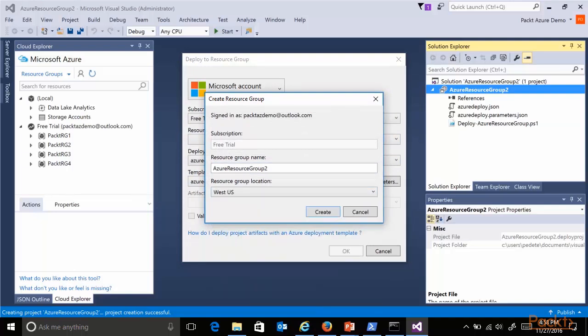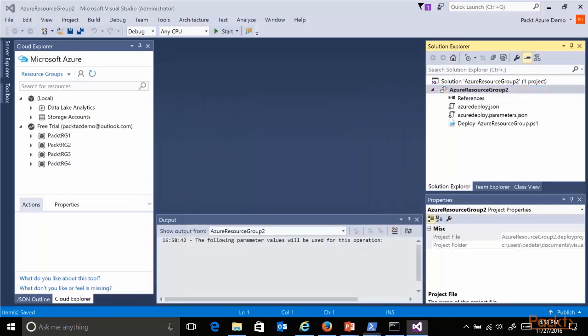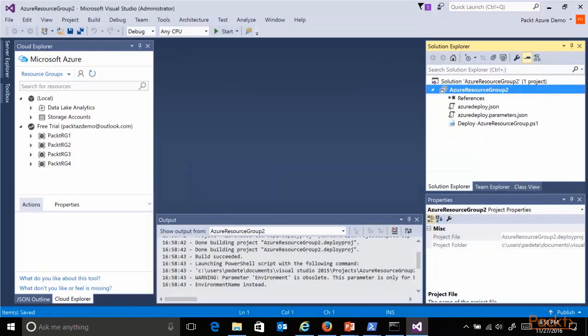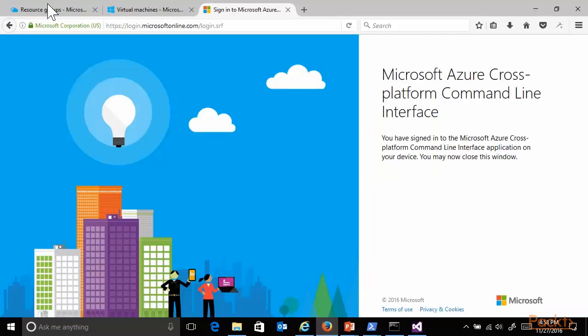It will recognize my pre-authenticated credentials, allowing me to create a new resource group, selecting a new location that I want, creating it, and then confirming the creation. That's all it takes.